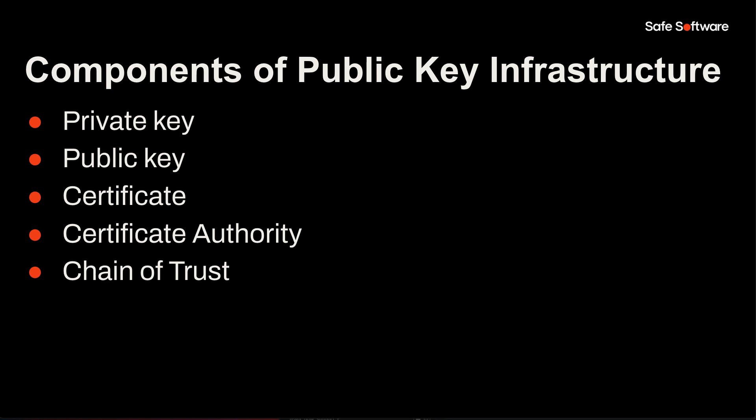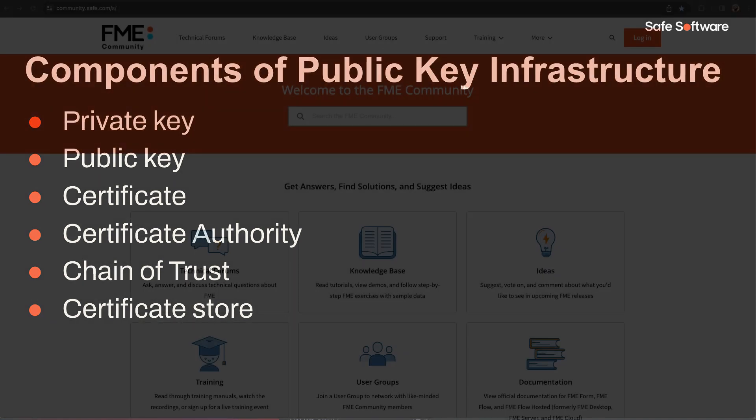The chain of trust can be confirmed via the certificate viewer. By default, most trusted public CA certificates are shipped with the host machine's operating system. In Windows, the trusted root certification authority's certificate store contains the root certificates of all CAs that Windows trusts.